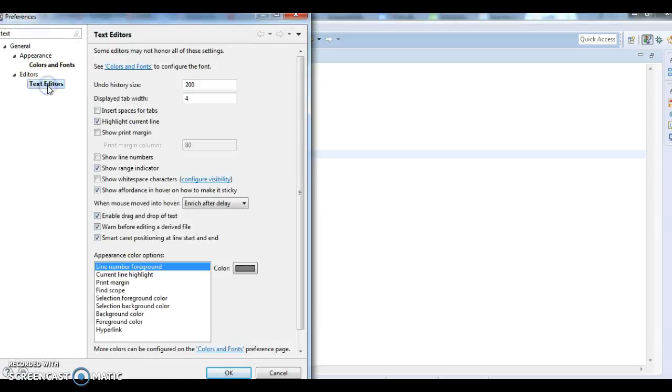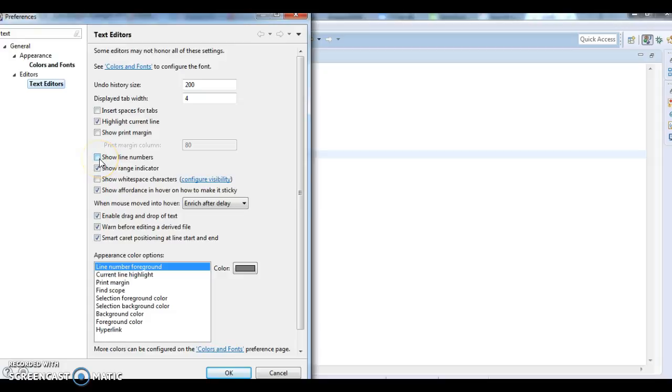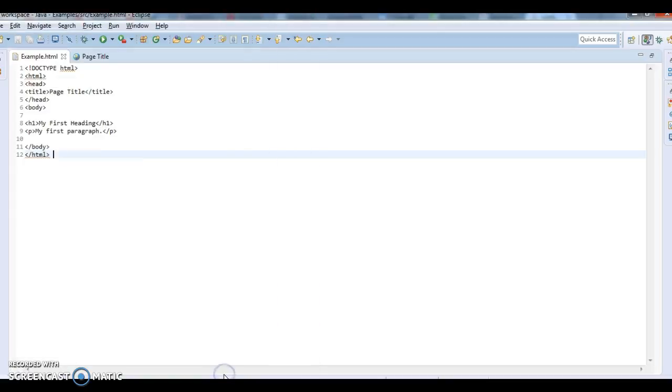Type 'text editors' and if you see here, there is an option called 'Show line numbers'. Select this option and click OK.